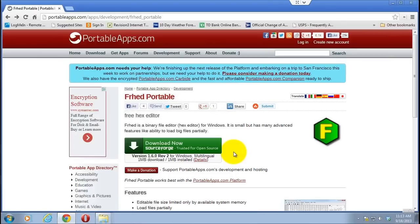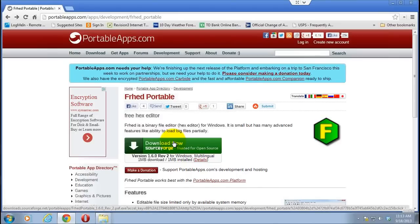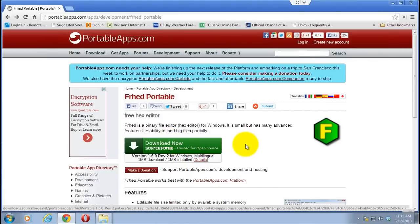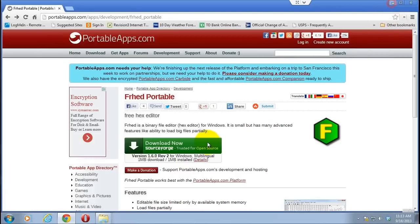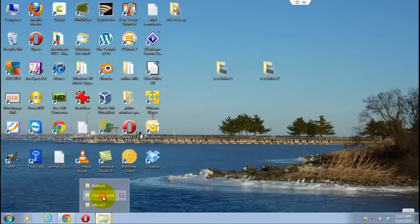You basically click download now, download the file, run the installer and it will put it into a folder of your choice. Once you've done that, if you go into the folder that you've installed it to, you'll see the actual program.